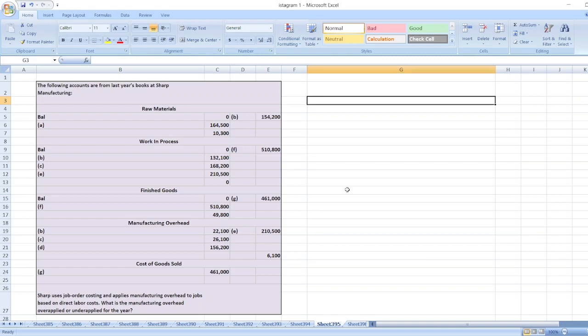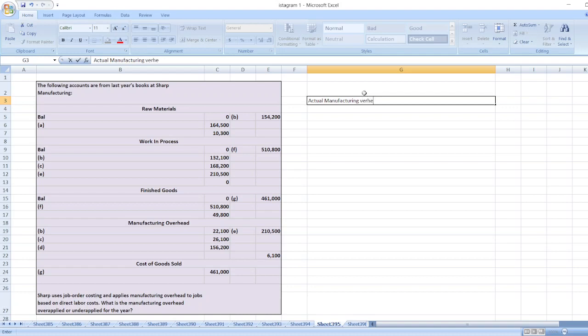The question involves the following accounts from last year's books at Sharp Manufacturing. Sharp uses job order costing and applies manufacturing overhead to jobs based on direct labor cost. We need to calculate whether manufacturing overhead is over-applied or under-applied for the year. First, we will calculate actual manufacturing overhead.